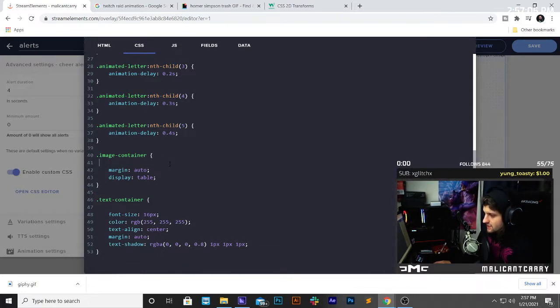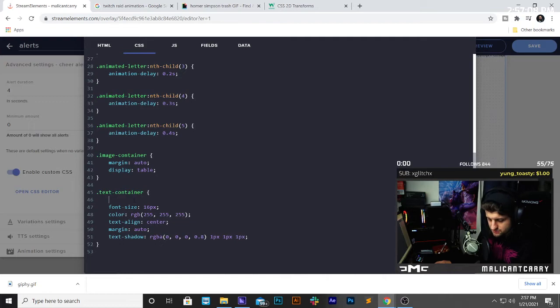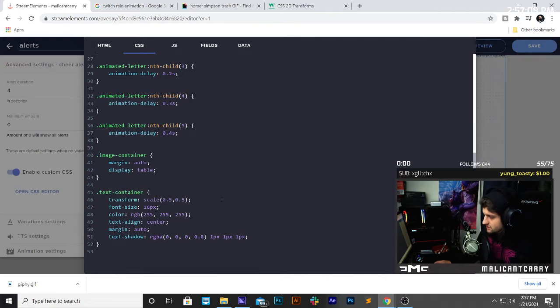But for my example, I don't want to do that. I want it to be for the whole thing. And so, here we go.